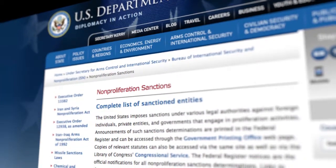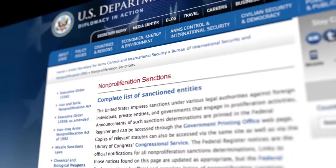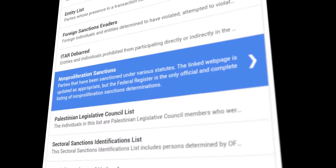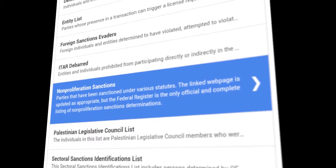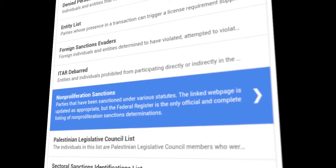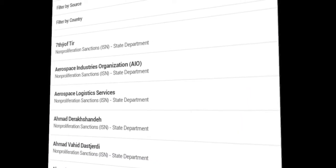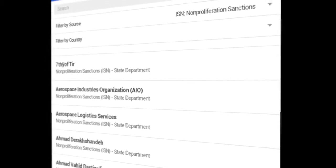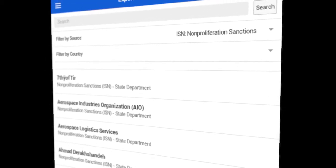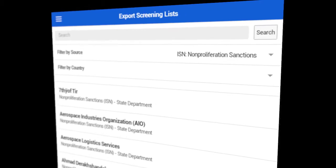To use the app, simply filter by the list you want to search. In this case, you would filter for the non-proliferation sanctions list. You can also filter the results by country. Think Global updates each of the nine screening lists once a day when information is available, but there can be a time lag of up to one day between the time a source has updated a screening list and when that update appears in the app.